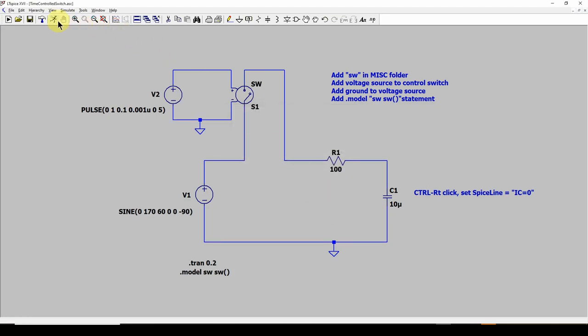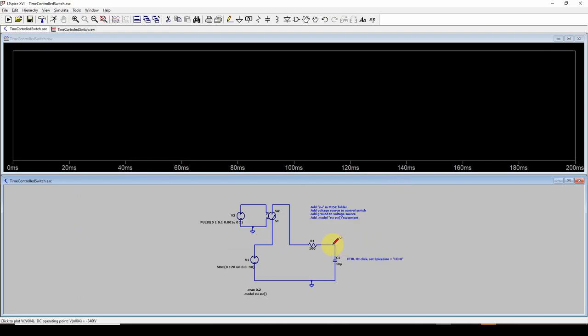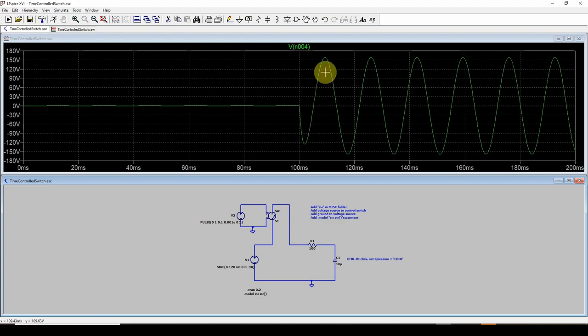Then I can run it, and we can see, check the voltage, and now it starts out at zero, and then the AC voltage is applied.